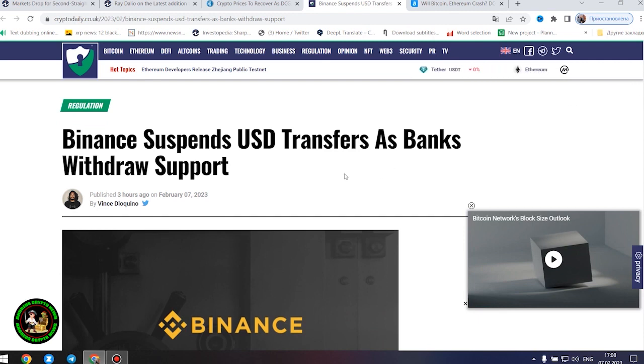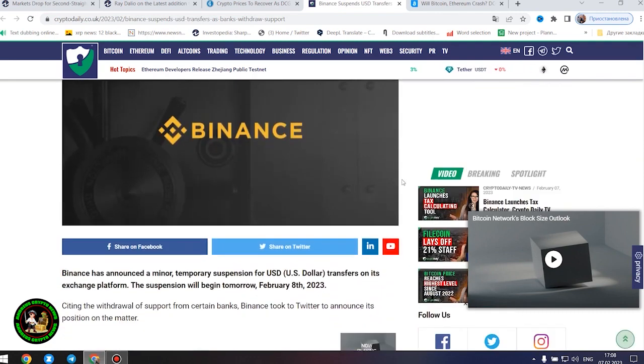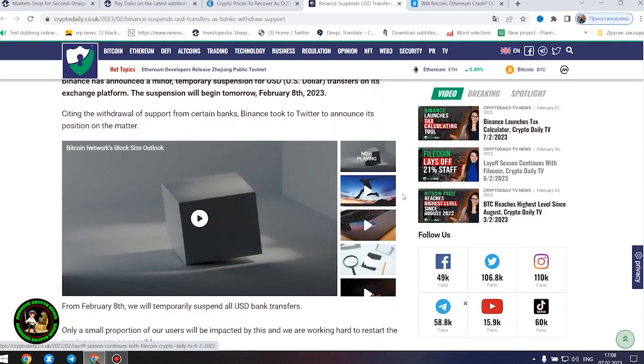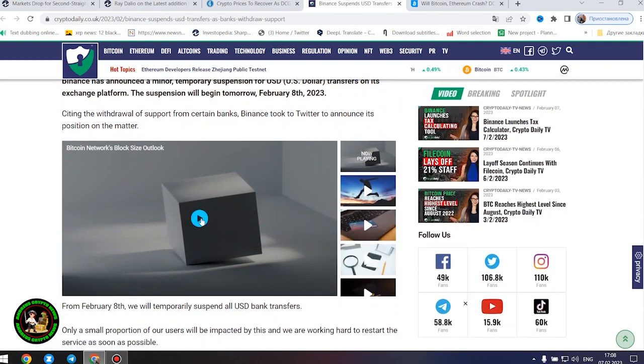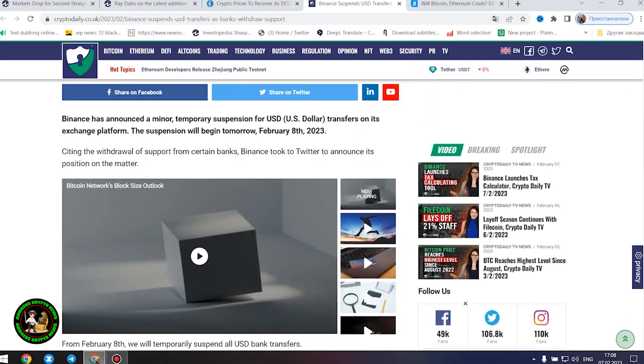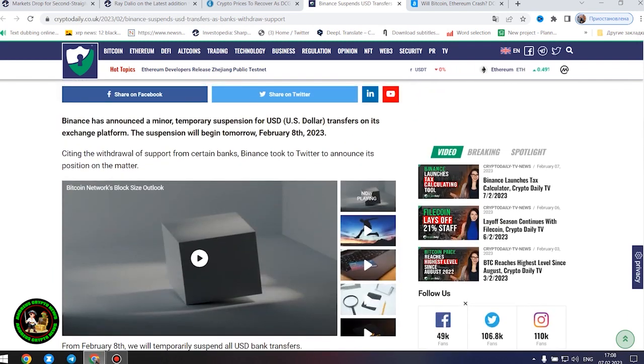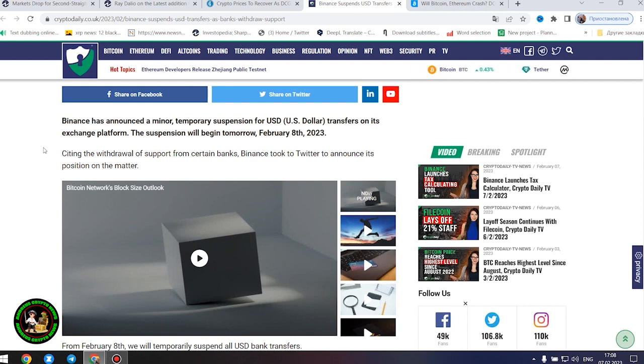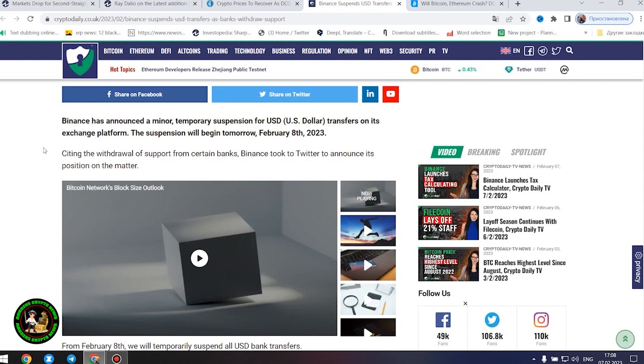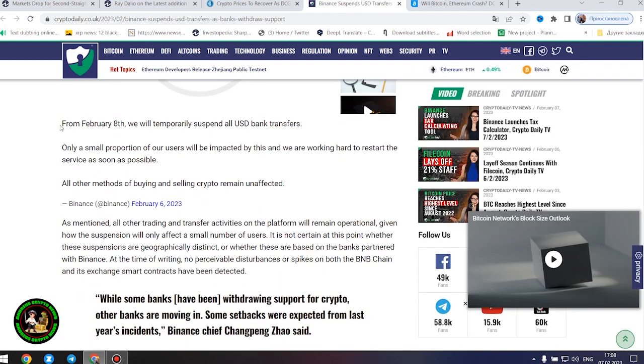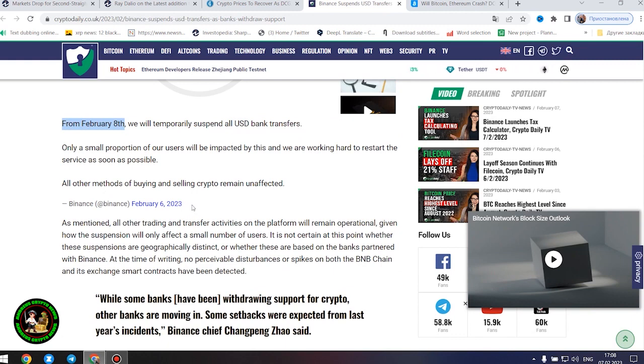Binance suspends United States dollar transfers as banks withdraw support. Binance has announced a minor temporary suspension for United States dollar transfers on its exchange platform. The suspension will begin tomorrow, February 8, 2023. Citing the withdrawal of support from certain banks, Binance announced all United States dollar bank transfers will be temporarily suspended. Only a small proportion of users will be impacted, and they are working hard to restart the service as soon as possible.